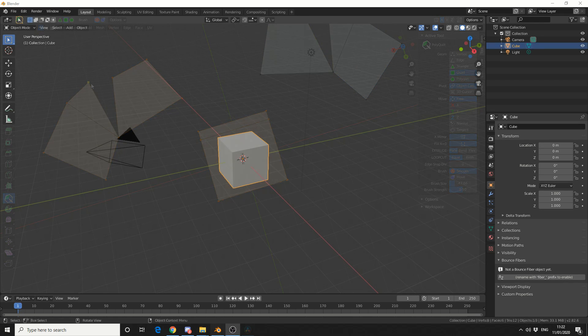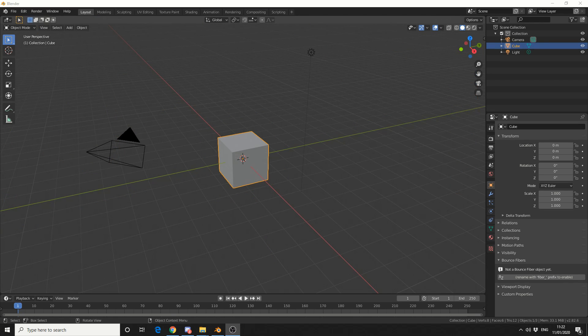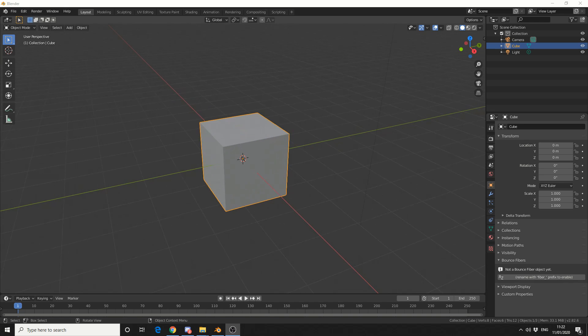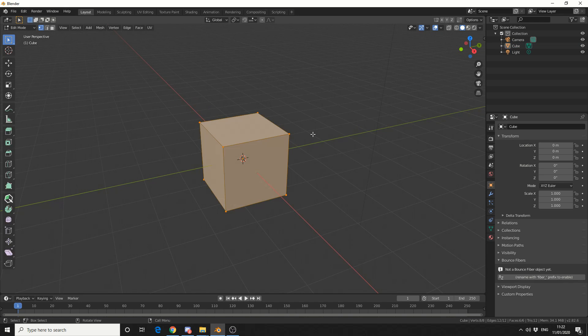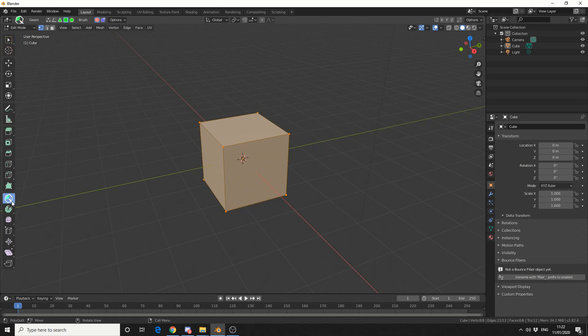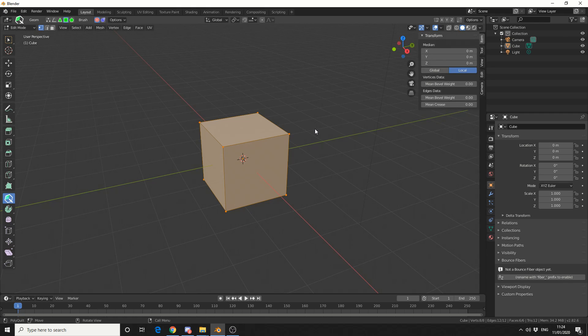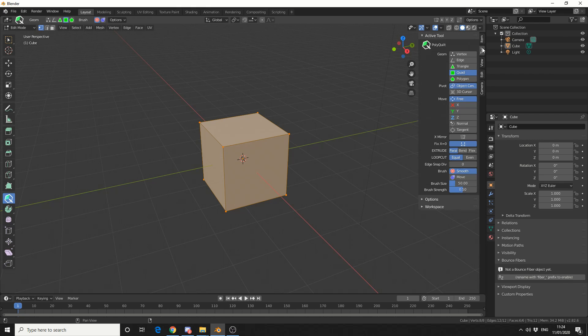Now in short, PolyQuilt is actually a modeling tool, so I'll tab into edit mode, and you'll see that we have this icon on the left-hand side. Now personally, I'm not a fan of the icon, it's a bit chunky for me, but it's the tools that matter. So we'll enable the tool, and you can see up on the top that we have several options. You can also press N to bring up the properties, and we can see it here in tool.